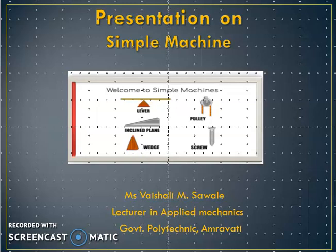Hello, I am Vaishali Savadeh, Lecturer in Applied Mechanics, Government Polytechnic, Amravati. In this video, I will discuss the term simple machine and its related basic concepts.